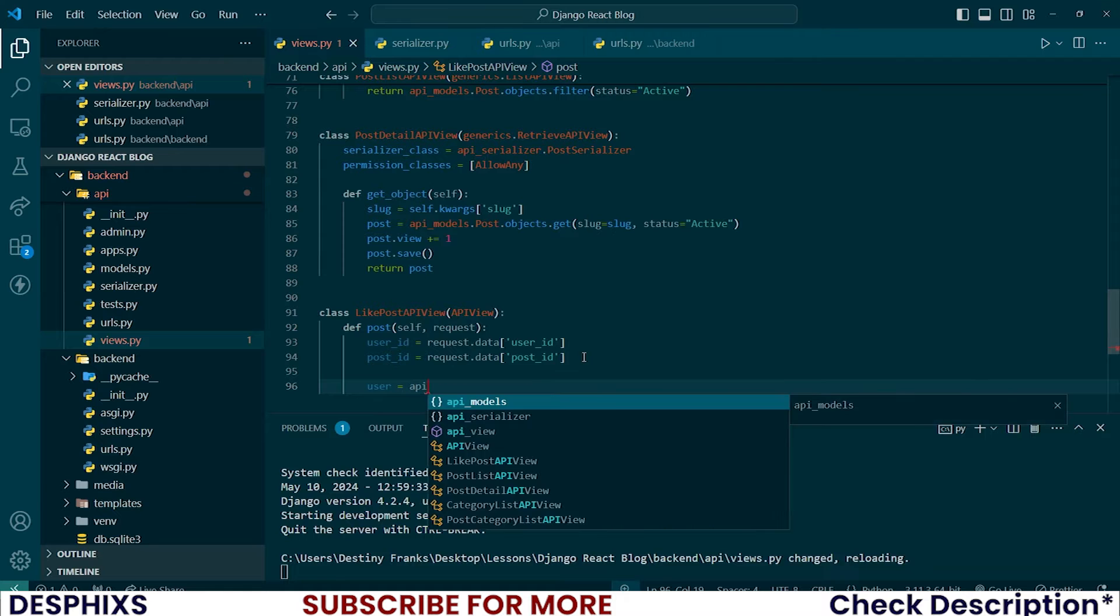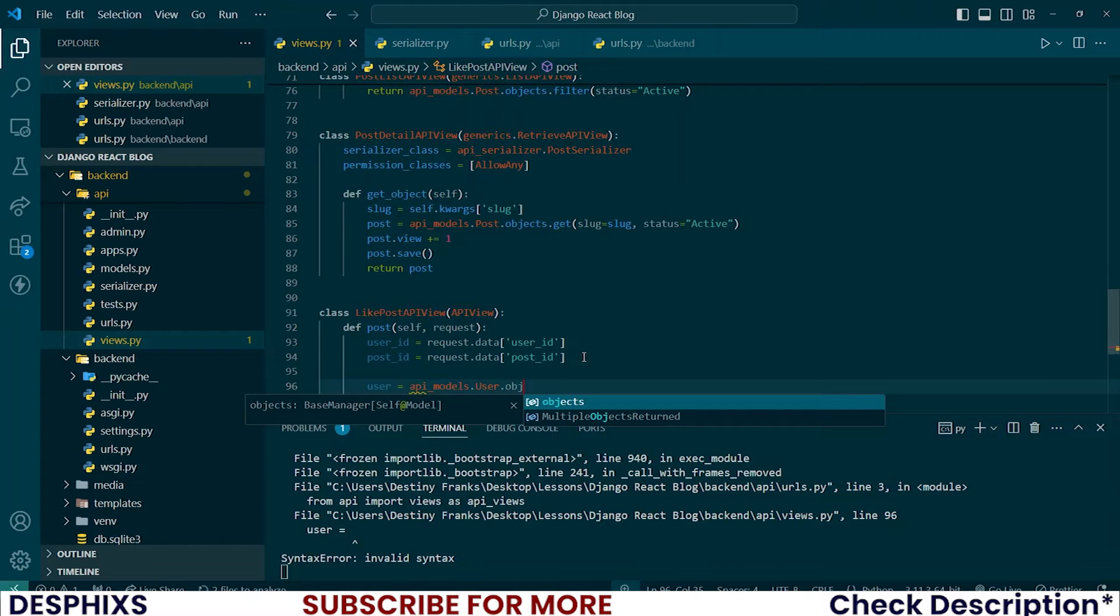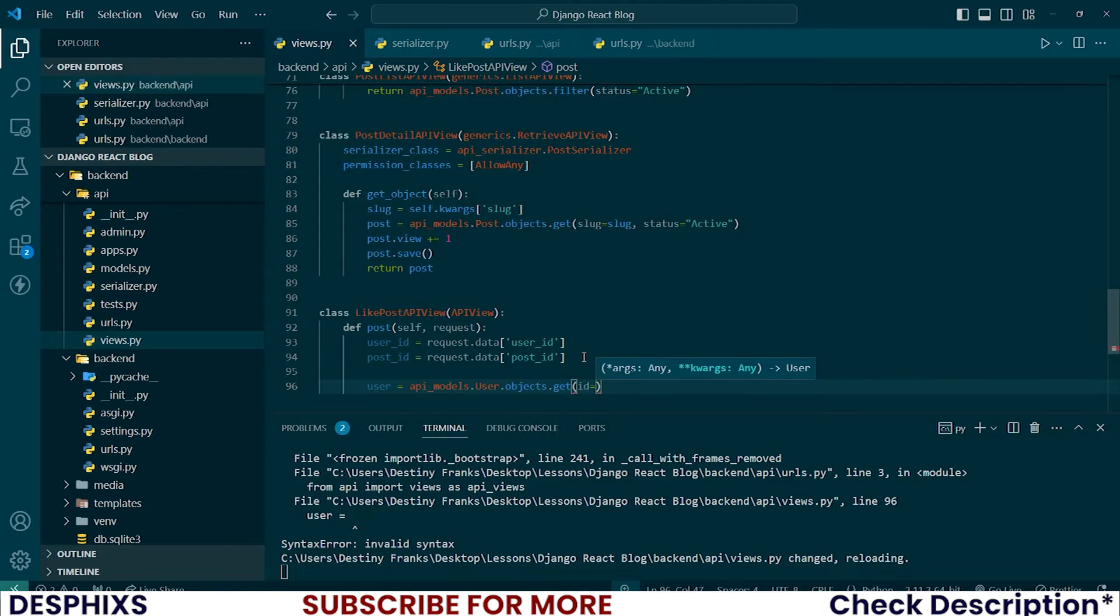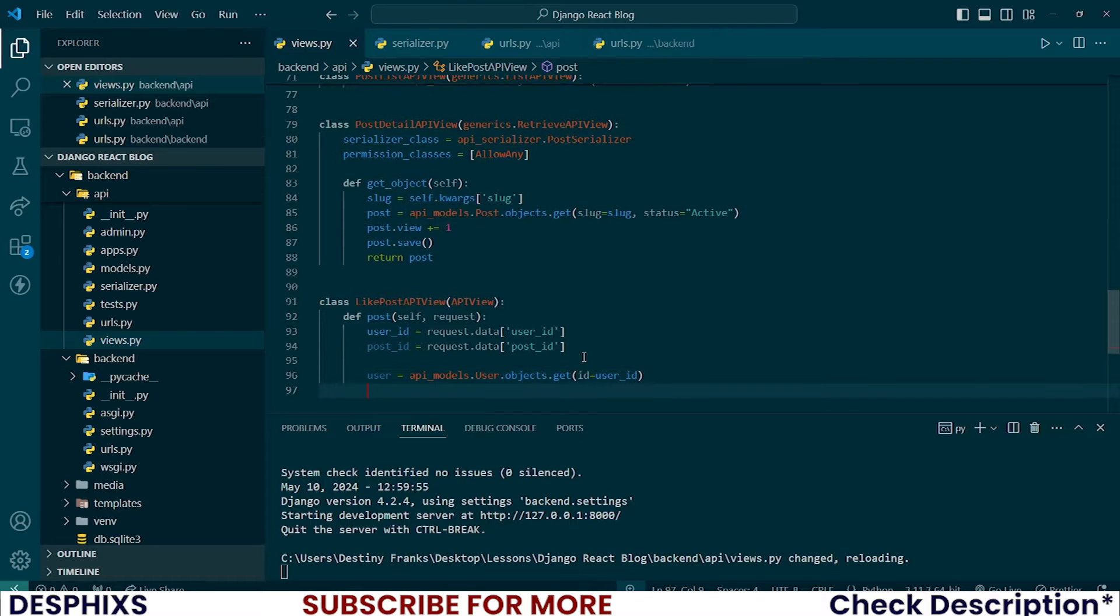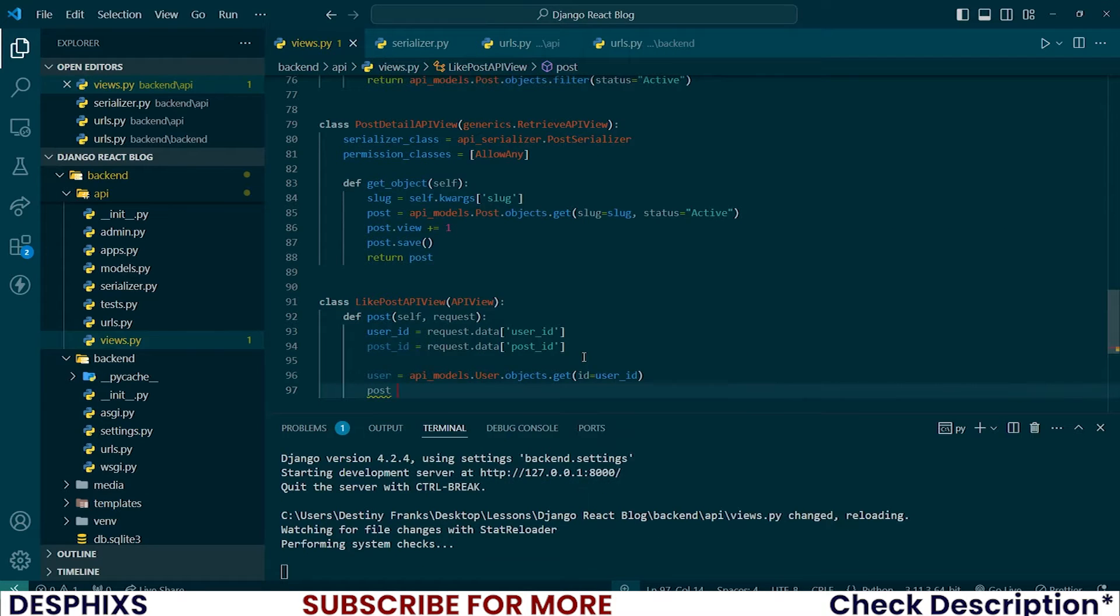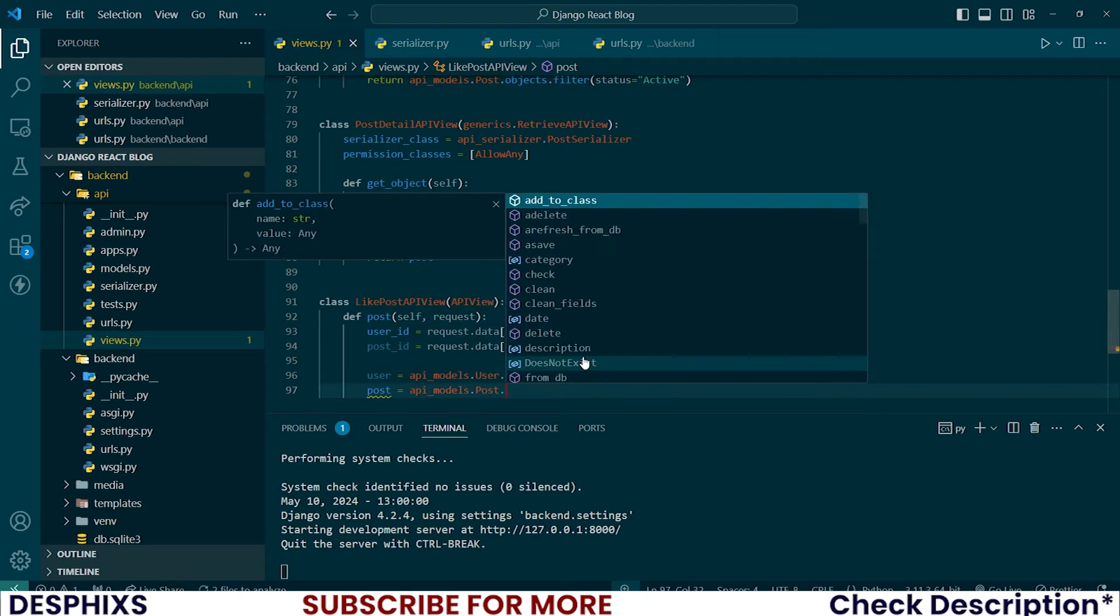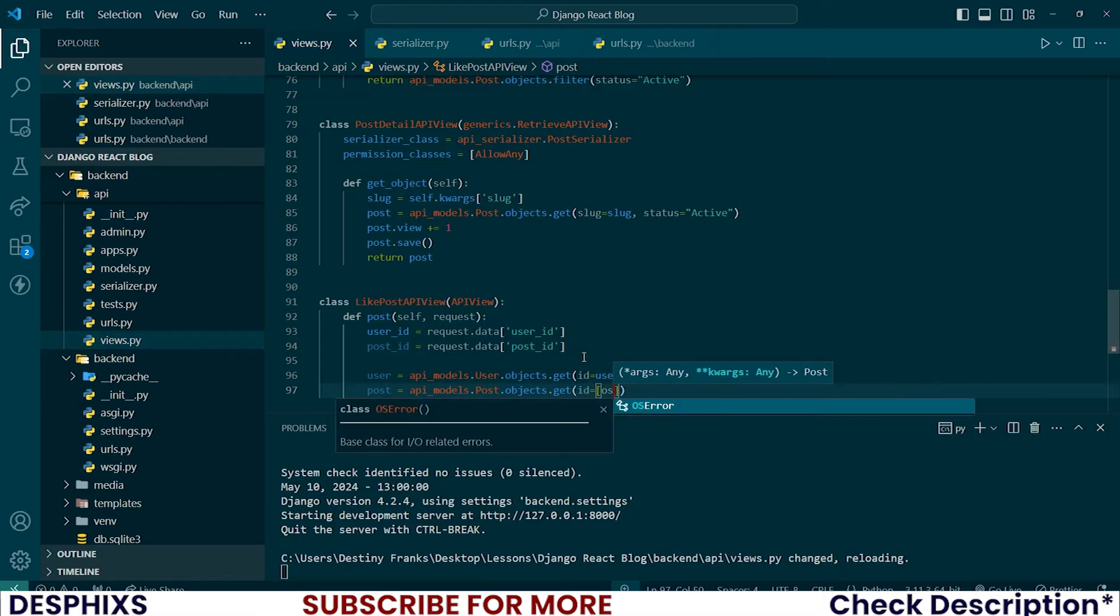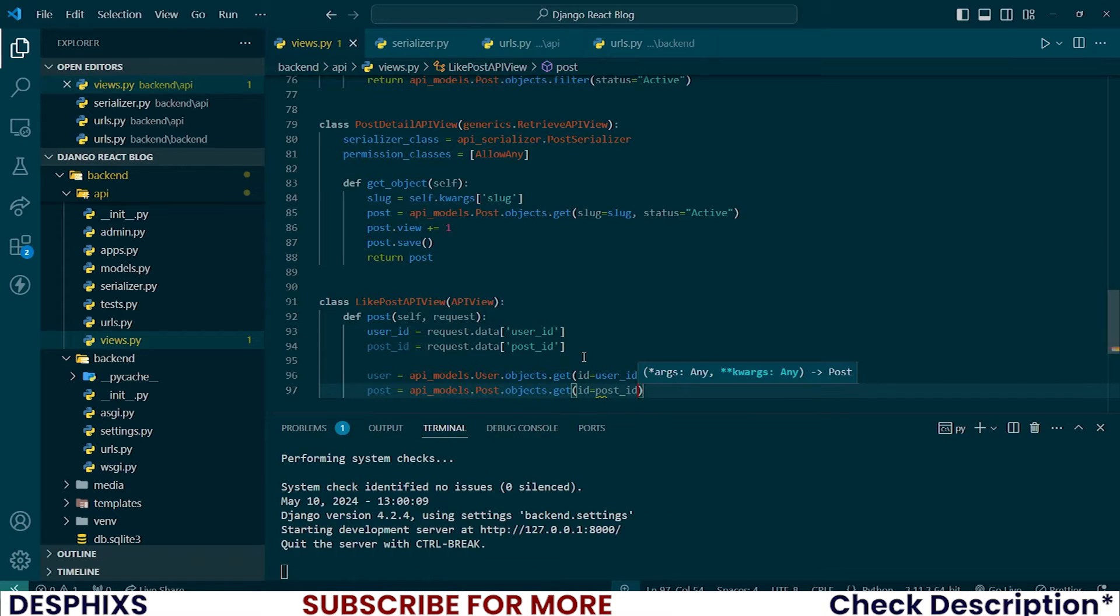To fetch the user, just say API model, the user model.objects.get where the ID of the user is equal to the user ID that was sent to us from the front end. Same for the post. Post should be equal to API models.post.objects.get where ID is equal to our post ID. All right. Simple as that.